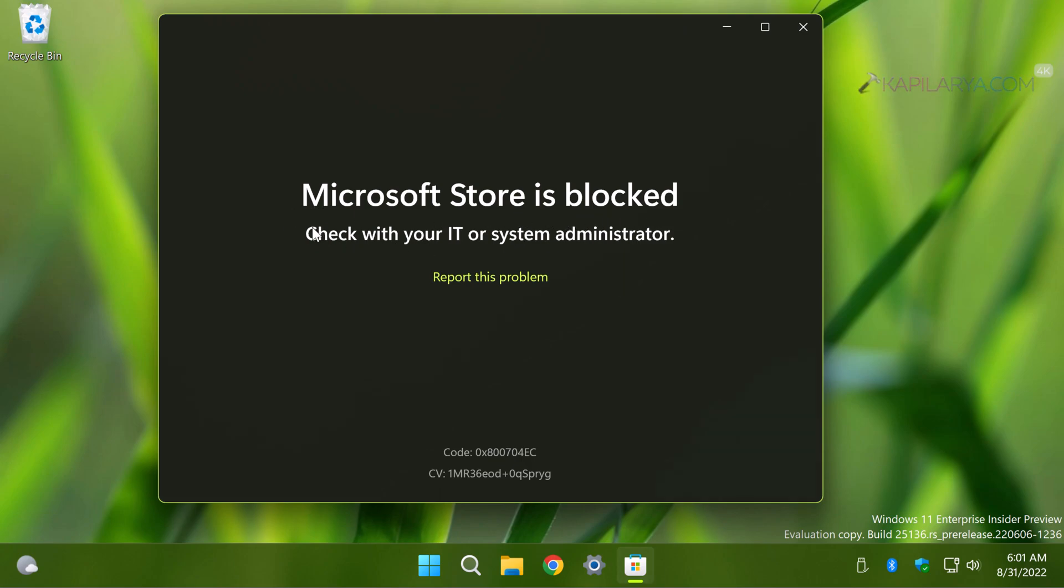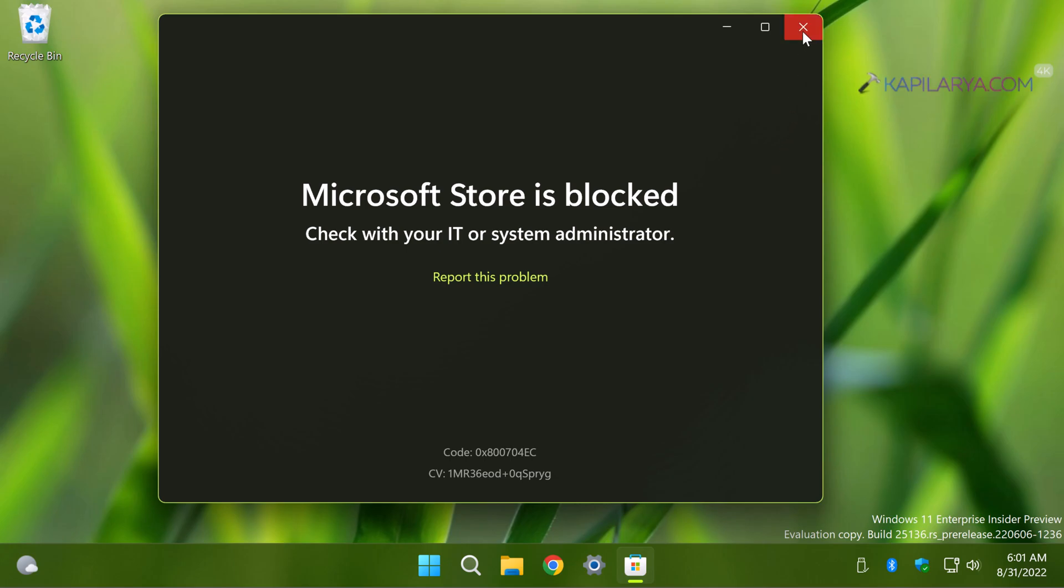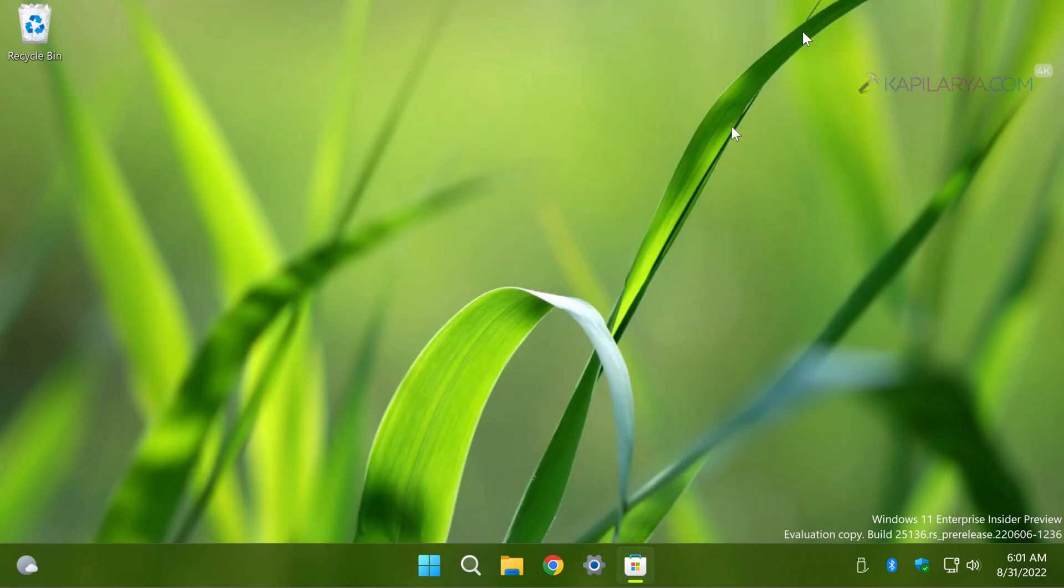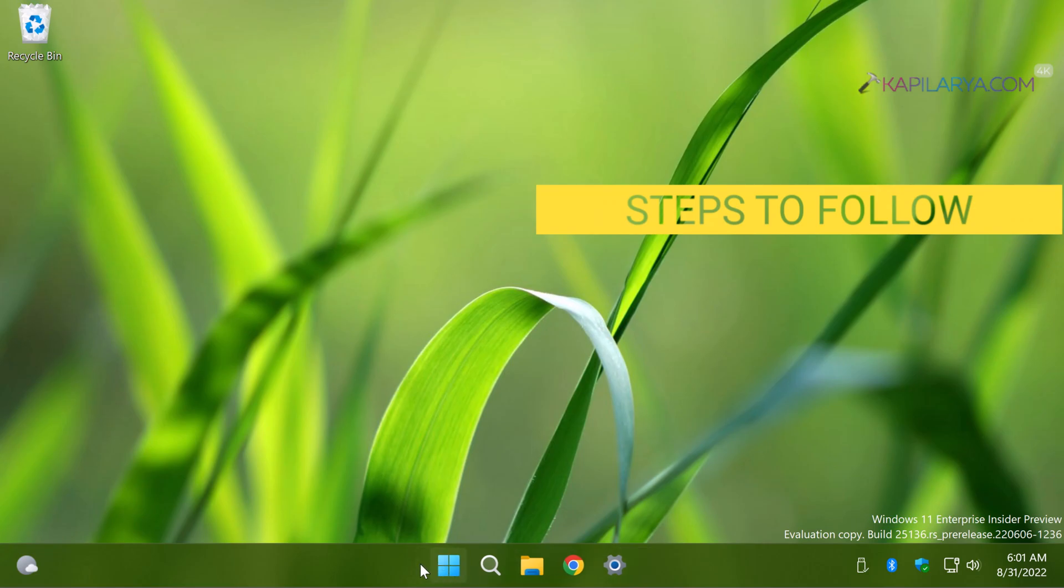Due to this they cannot update existing apps because Microsoft Store is blocked. Here are the steps you need to follow.